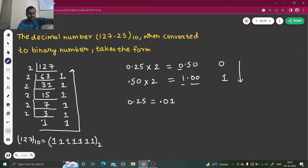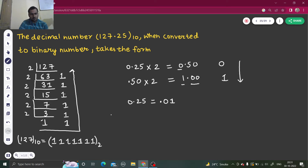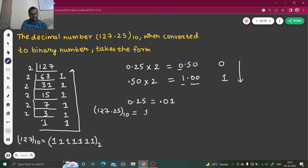Finally, we write the decimal point in the middle. So 127 in binary is 1111111, and 0.25 in binary is .01. We just club them together. The point is already written, so no need to write it again. Therefore 127.25 in decimal is written as 1111111.01 in binary.